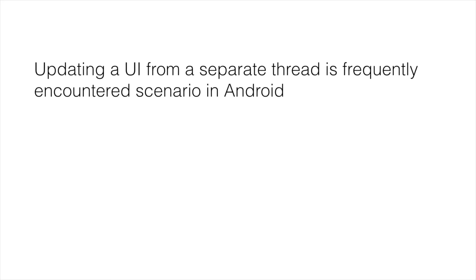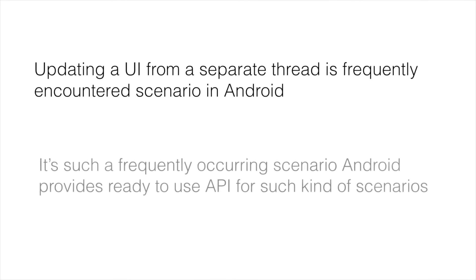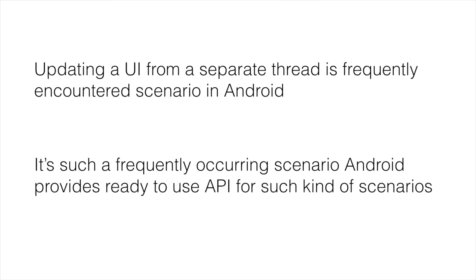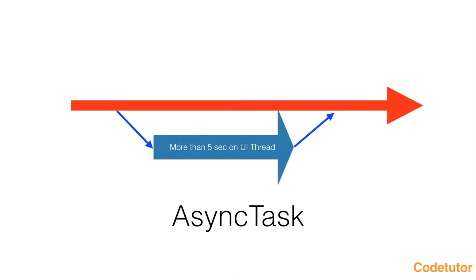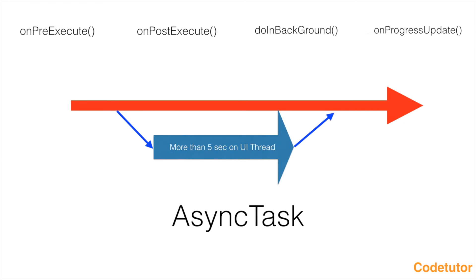Updating the UI from a separate thread is a very frequently encountered scenario in Android. It's so frequently encountered that Android has provided a separate API for dealing with this kind of scenario. And the API I'm talking about is AsyncTask. AsyncTask is basically an API which has four methods.